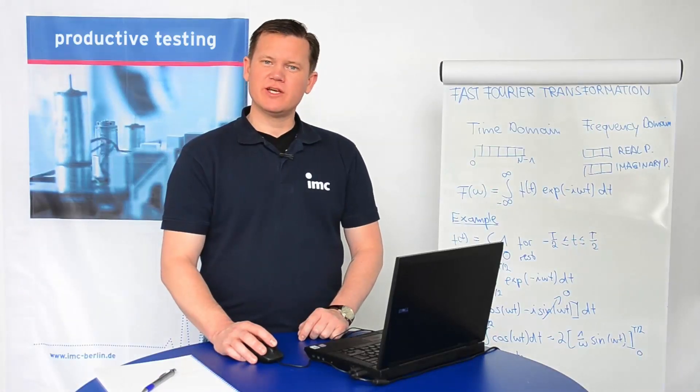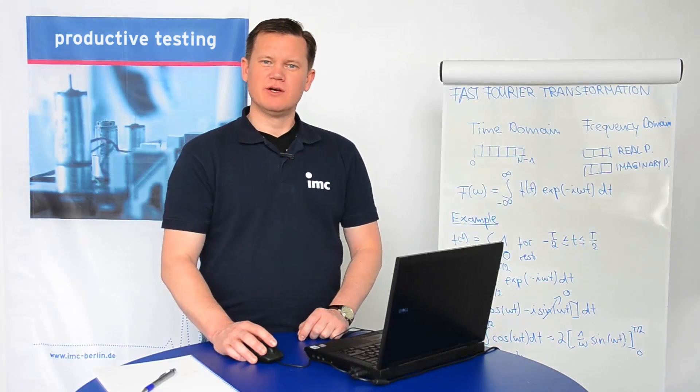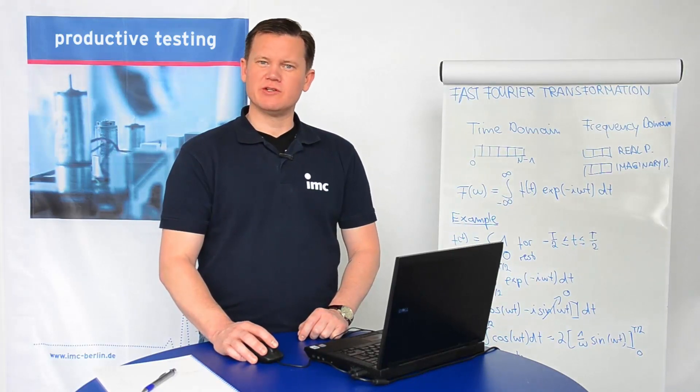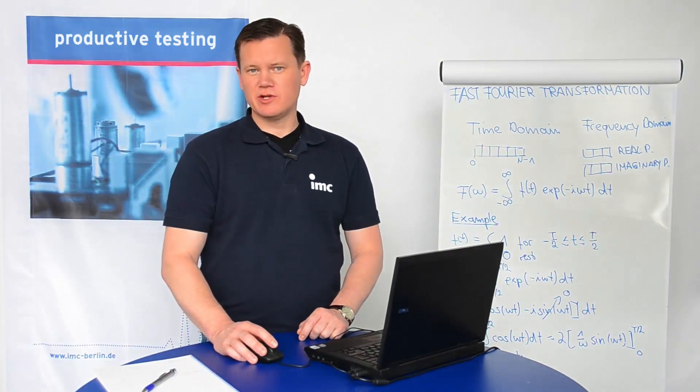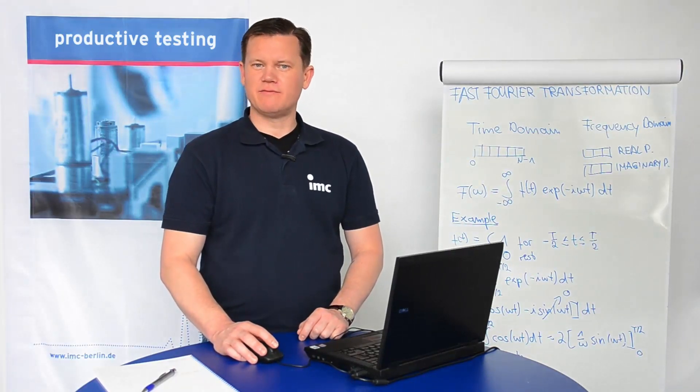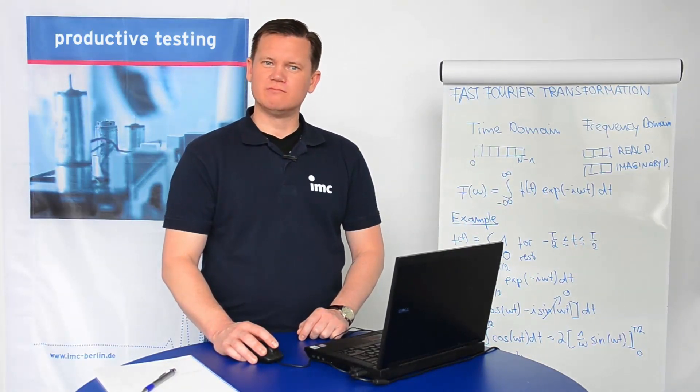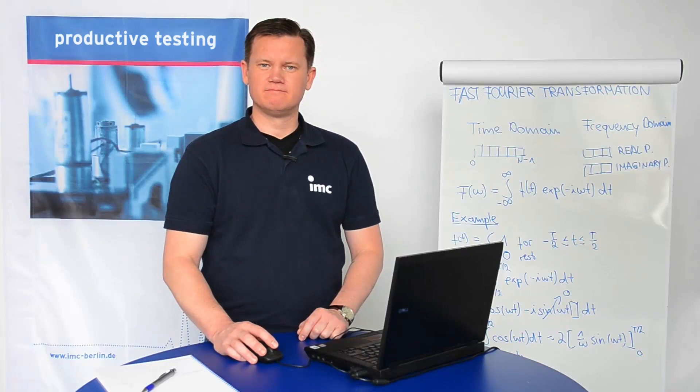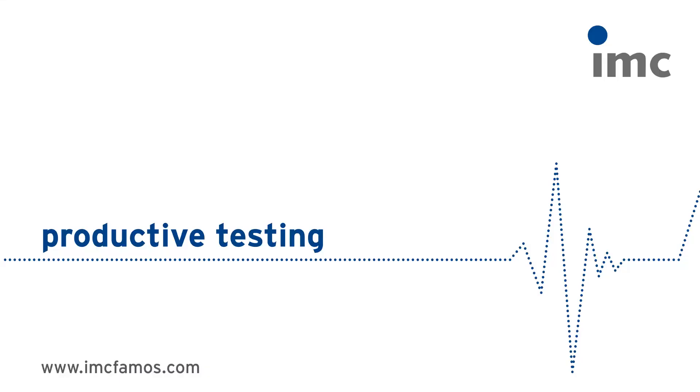That's all for today's tutorial. Thanks for your attention, and stay tuned for the next IMC FAMOS tutorial. Thank you very much.